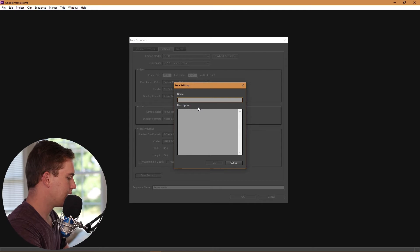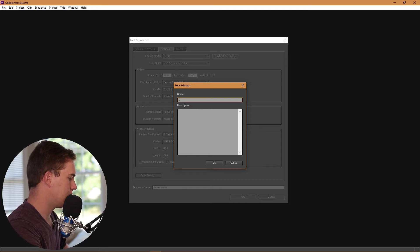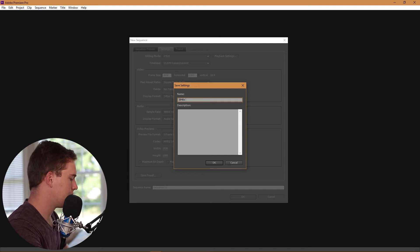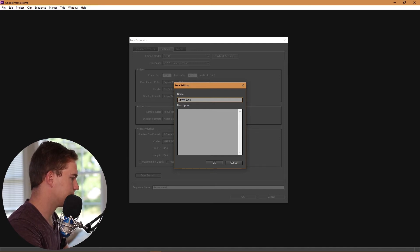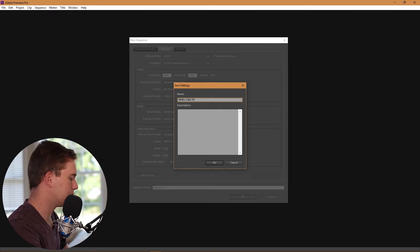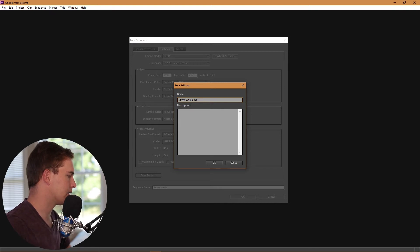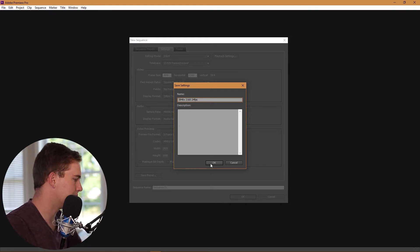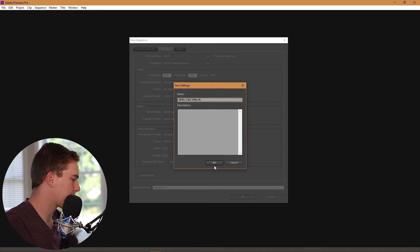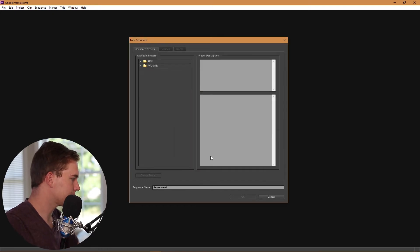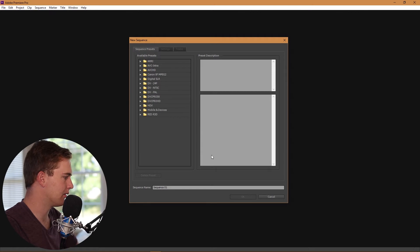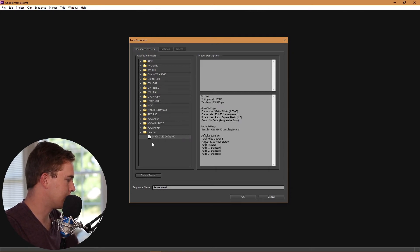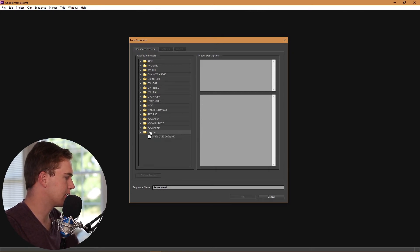We'll just call that 3840 by 2160, 24 frames per second. Let's keep it like that, that's just a simple thing but that's essentially 4K. It's just going to generate all the subfolders and things like that and it's going to create a custom folder for that preset. We're going to hit OK. Now we've opened our project here in Premiere Pro.